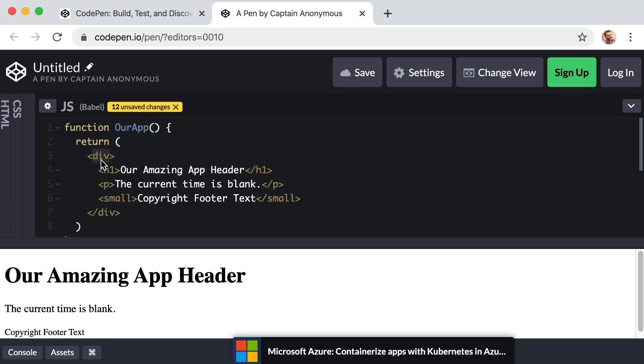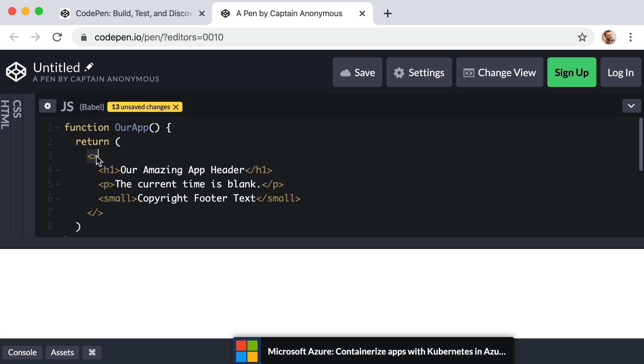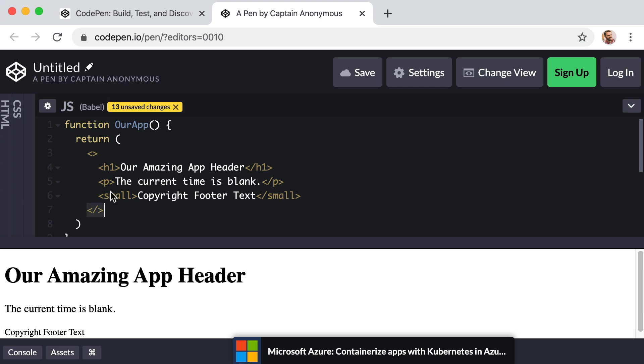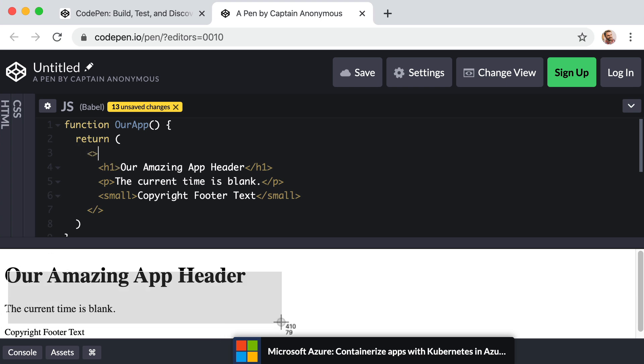And this is what's referred to as a react fragment. So this way, react won't actually output an unnecessary wrapper div into your markup. But technically, for the sake of react, we still just have that one top level element. Okay,